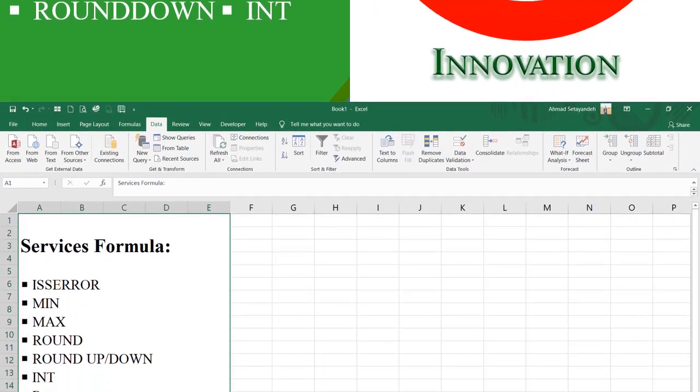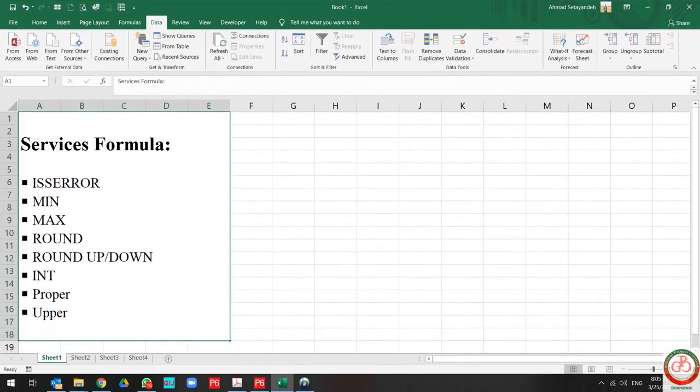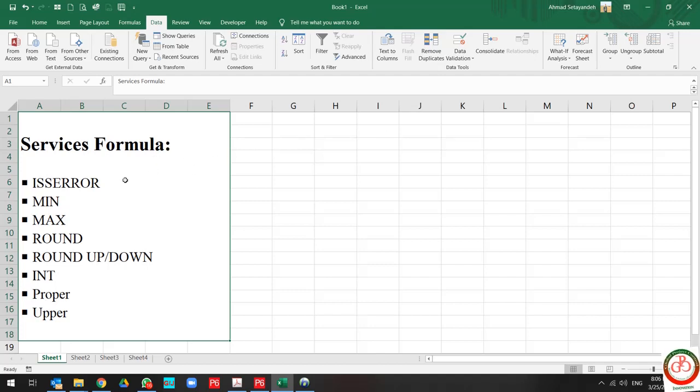Greetings, this is Ahmad from Global Project Control YouTube channel. In this lesson, I would like to show you how some of the formulas in Excel work.